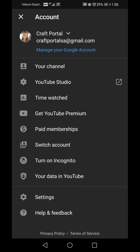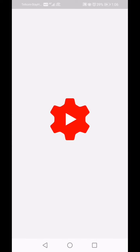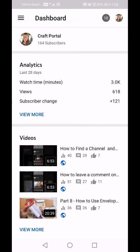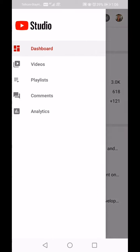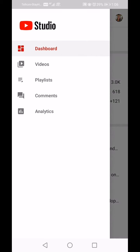I'm now going to click on YouTube Studio. It takes me to the YouTube Studio app. At the top it says Dashboard, and on the left hand side of the dashboard there are three lines. If we click on the three lines it gives you the options.